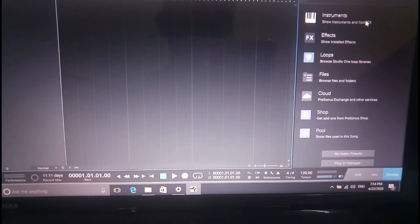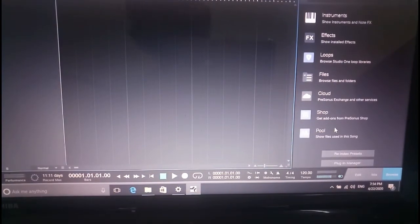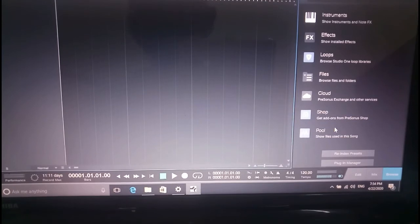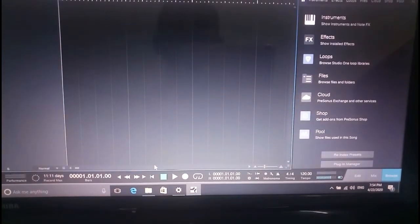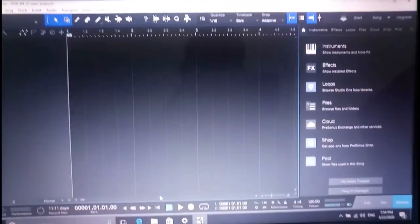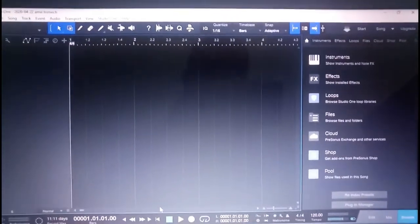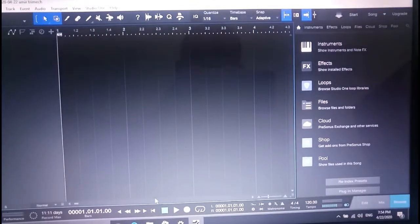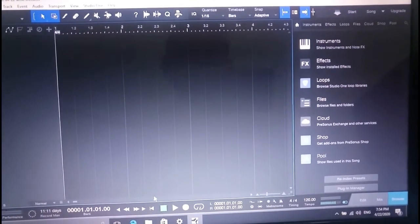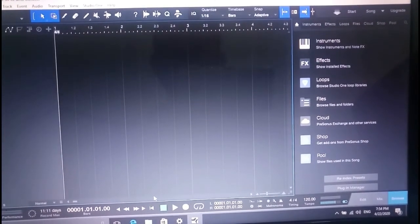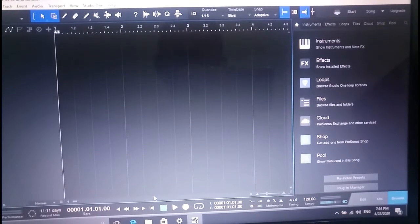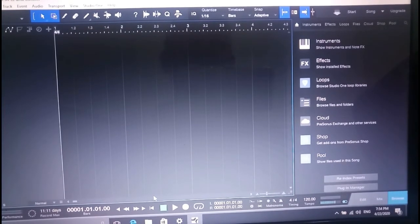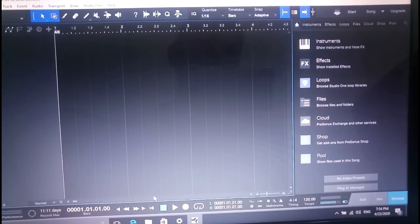Instruments, effects, loops, files, clouds, shops, all etc. etc. is there. I'm waiting so if you have not seen this full screen, so this is the full screen. These are the options available over here. So those who are well known about this program, you can use it. This is only the installation.